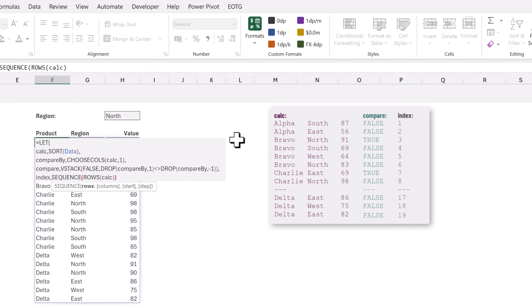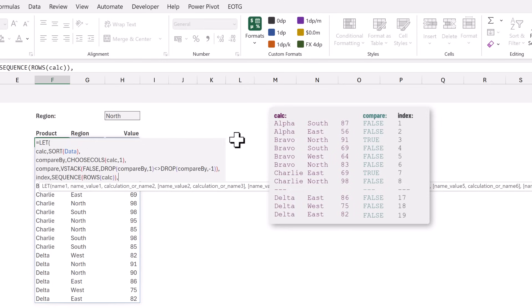So that means it will create a sequence of 1 then 2 then 3 and so on for the number of rows in our calc result. Compare gives us a list of true or false values and index gives us a list of row numbers. So using these two lists we can discover the position of where each row changes.